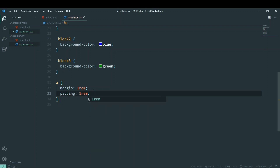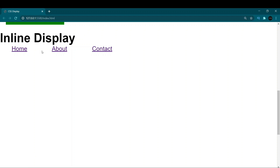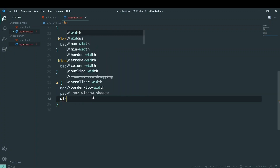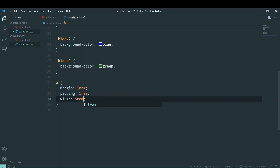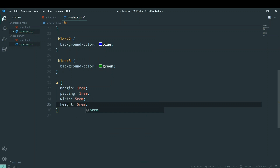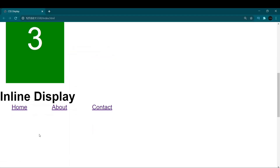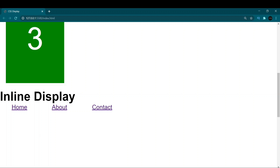Let's also give the links a padding of one rem — it looks clearer and better now. Let's try giving it a width of five rem and a height of five rem. It doesn't show up because margin and padding in inline elements only push elements horizontally, not vertically. You cannot add height and width to inline elements — it will just be ignored. We can only add margin and padding.